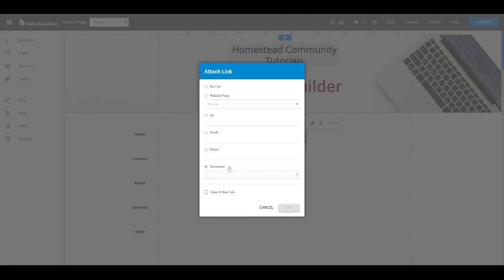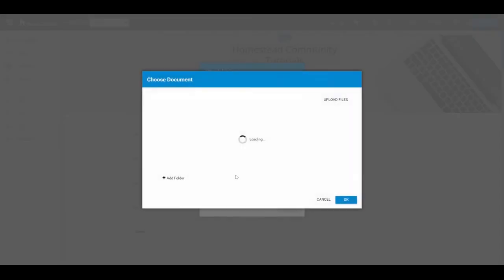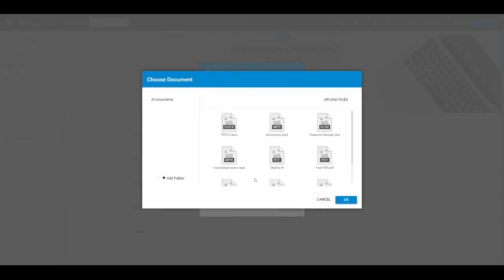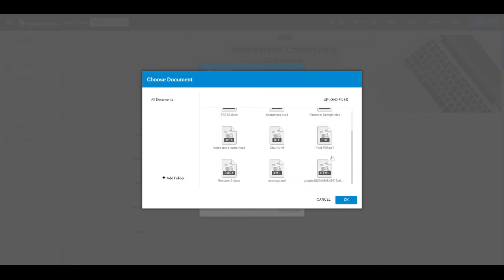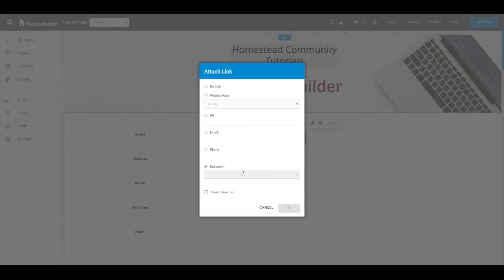Now for document, you can add many different types of documents, including PDFs, MP4s, Docs, Excel sheets. Just keep in mind that this will not open the document in the browser, but it'll actually download the document to the site visitor's computer once they click it.